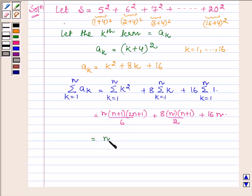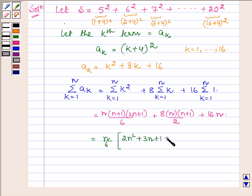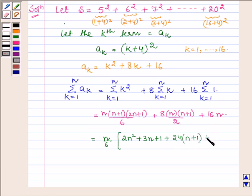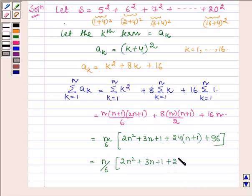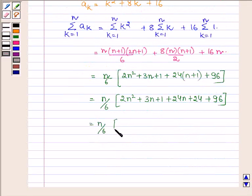Now taking n upon 6 as a common factor, we have 2n square plus 3n plus 1, and taking 6 common from the denominator gives 24(n + 1) and plus 96. So this is further equal to n upon 6 into (2n square plus 3n plus 1 plus 24n plus 24 plus 96), which is further equal to n upon 6 into (2n square plus 27n plus 121).